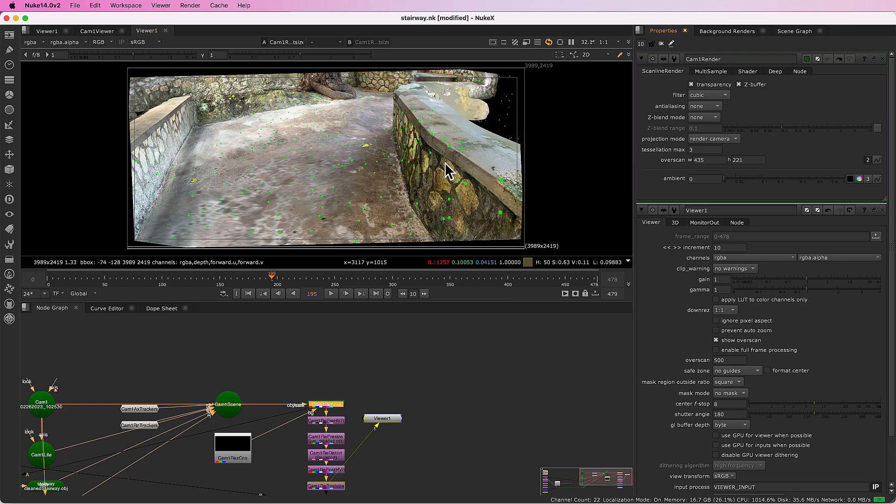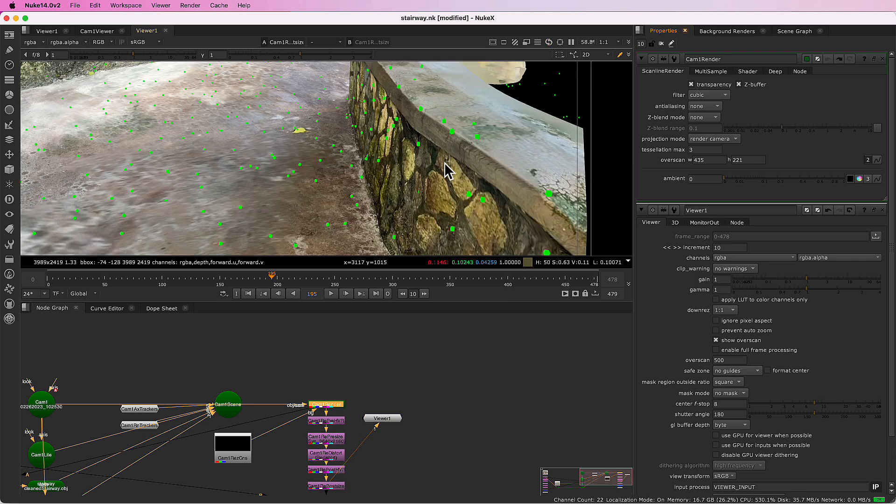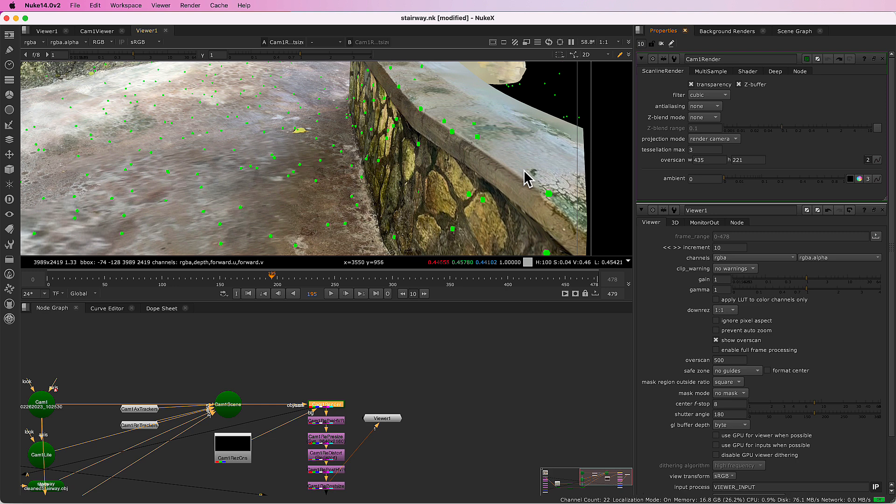You've likely noticed these little green dots. Those are renderable tracker markers. They're good for being able to see where the trackers are in comparison to the geometry you are inserting.